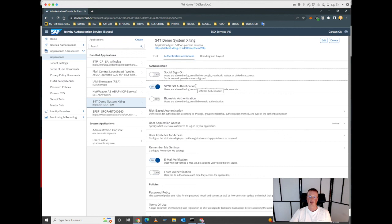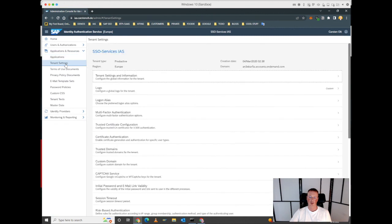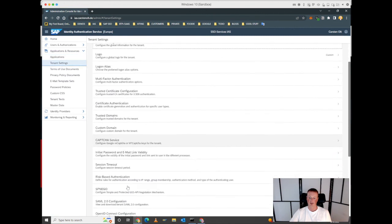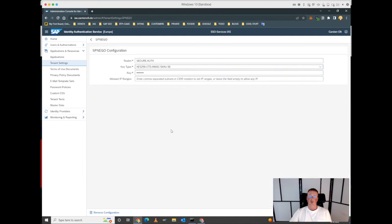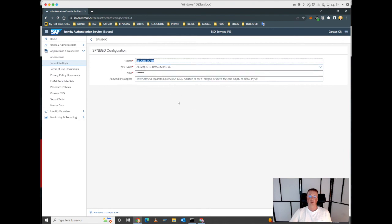That means once we configure the trust to our domain based on the tenant settings here and then the SPNEGO setup, we have a trust established to our domain secure.aus in this example. We've created a service account, selected the key type, in this case AES 256 bit, and set a password for that user.